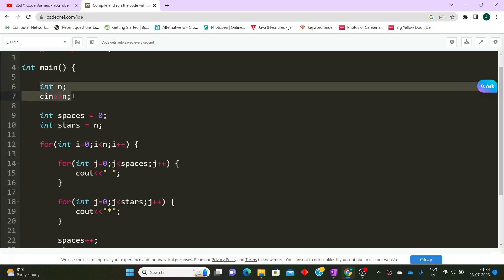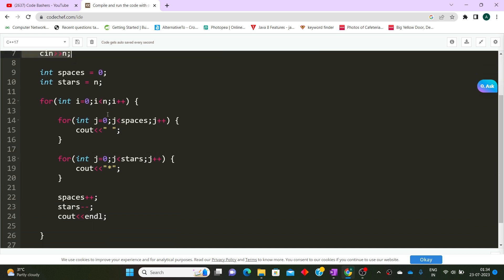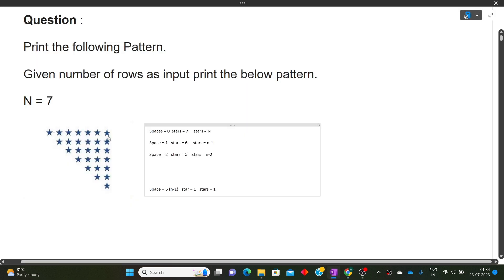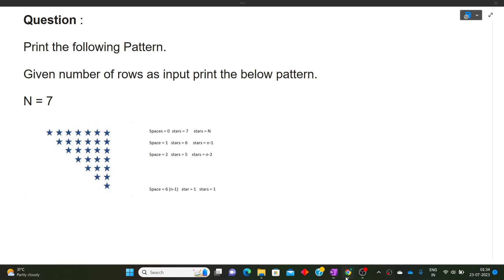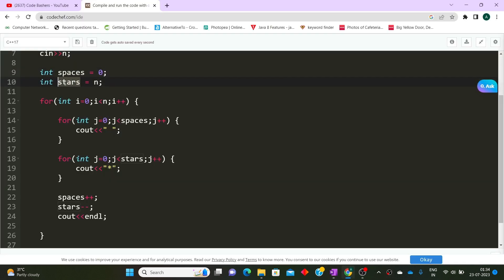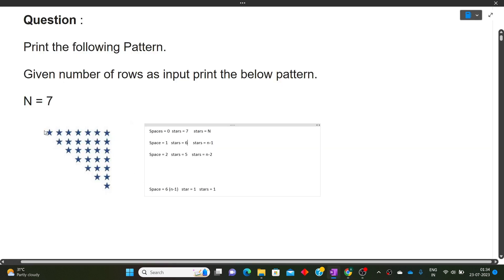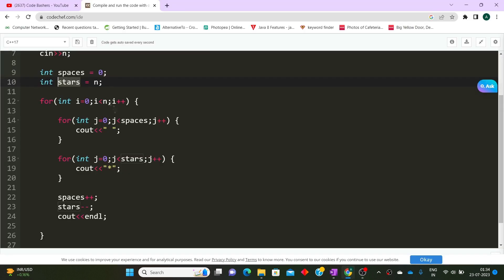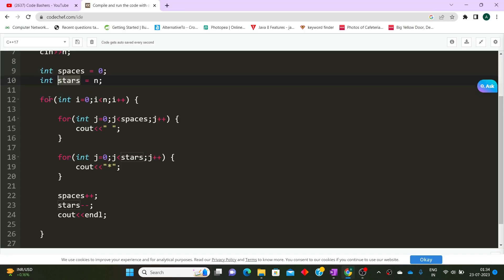To explain the code: first I take input n with cin. Then we declare a variable 'spaces' initialized to zero, because in the first row spaces are zero. Then we declare 'stars' initialized to n, because in the first row the number of stars equals n. Then we use a for loop: for(int i=0; i<n; i++) — this loop iterates over each row.